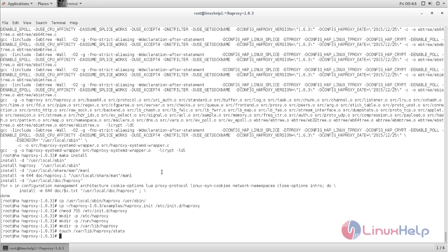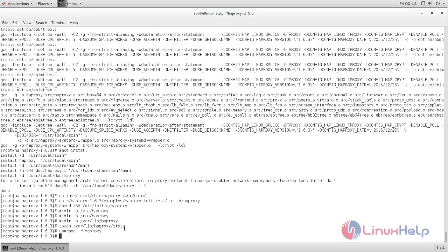Next, we need to create a user for HAProxy. Type this command to create a user called HAProxy. Now the user is created. HAProxy is successfully installed and ready to set up.